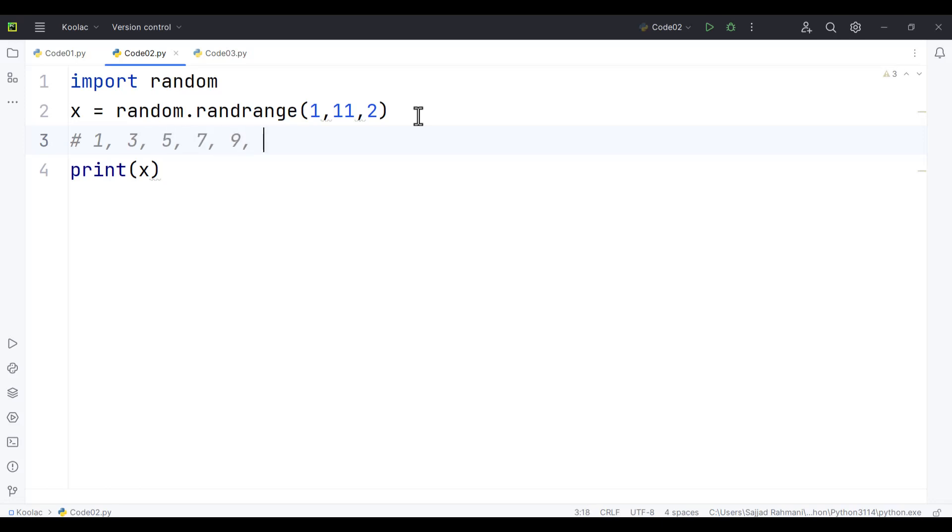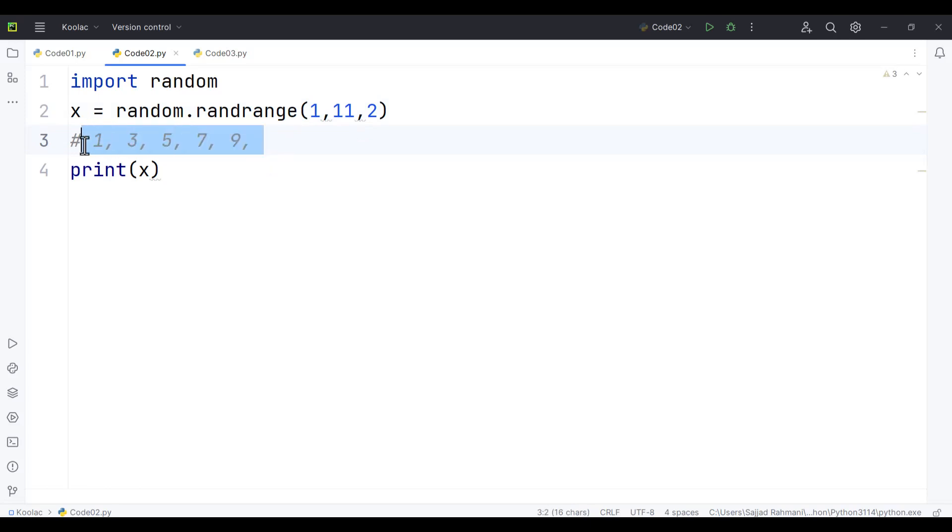But we can't write 11 because 11 is not included. It is exclusive. So these numbers are 1 all the way up to 10 with a step of 2.